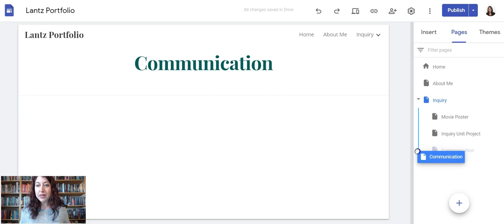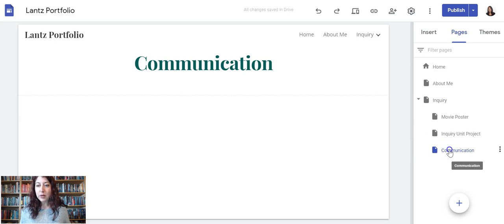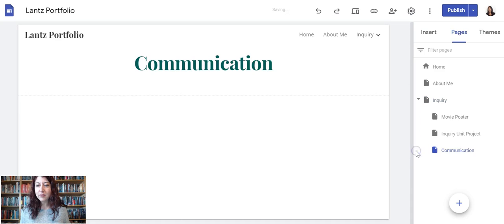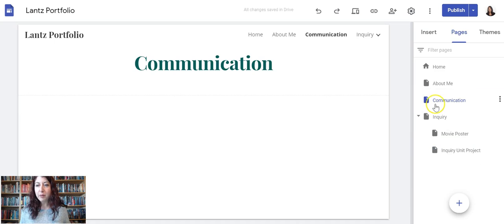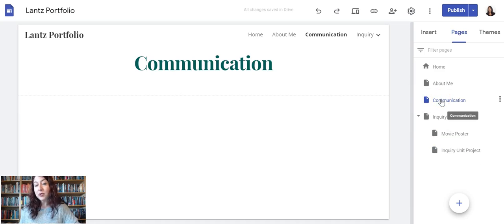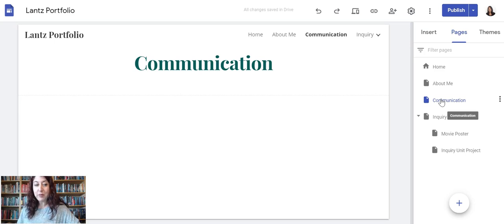Let's see if I can just adjust it in the navigation by left clicking on Communication, holding—see, I dragged it to the left, there's that blue line. Now I'm going to let go. Didn't work. I'm going to try it again. See if I move it up under About Me. That worked.